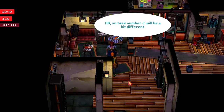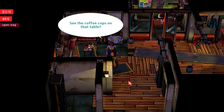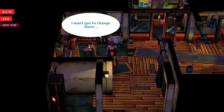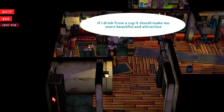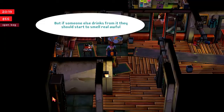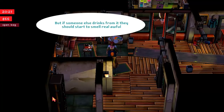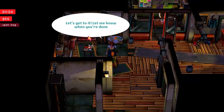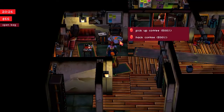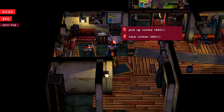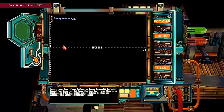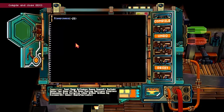It was easier than I thought it would be. Okay, so test number two will be a bit different. See the coffee cups on that table? Yes. I want you to change them. If I drink from a cup, it should make me more beautiful and attractive. But if someone else drinks from it, they should start to smell real awful. Let's get to it — let me know if you're done. Oh god, that's 500% coffee right there. Yeah, let's give that to Julian. Julian — sleepiness minus 100. Okay. Attractiveness. Smelliness. Charisma. Drunkenness.